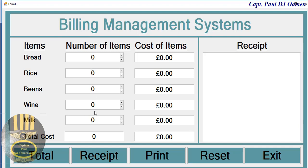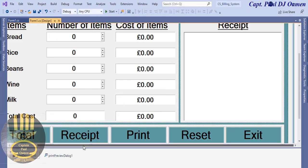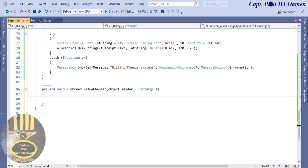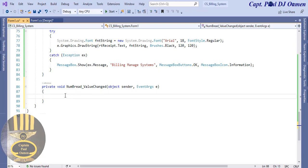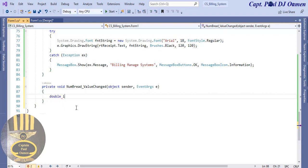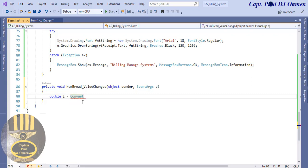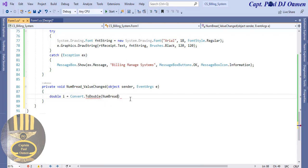Let's take care of each individual item before we take care of total and receipt. I'm going to come in here and double click on this NumericUpDown. Right in here, the first thing I'm going to do inside the NumericUpDown is create a local variable - I'll just call it i. What I want i to do is convert whatever we have inside the NumericUpDown to double.